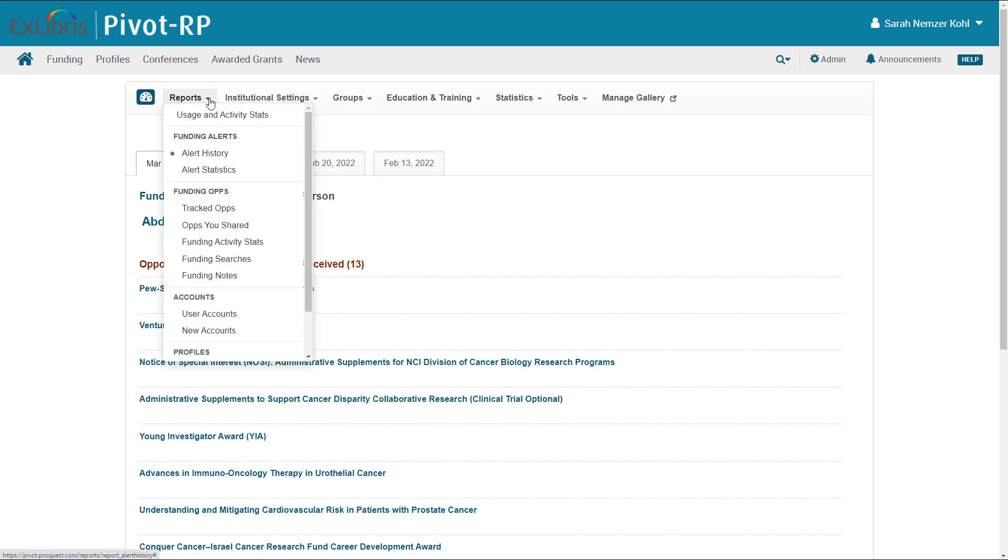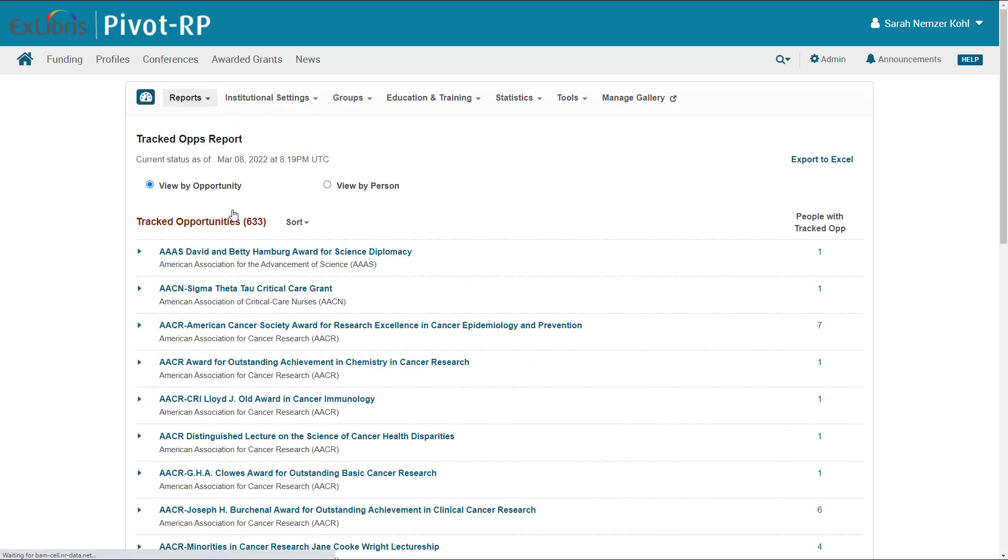On the Tracked Ops report, you can see every funding opportunity that at least one person in your institution has chosen to add to their tracked items list.